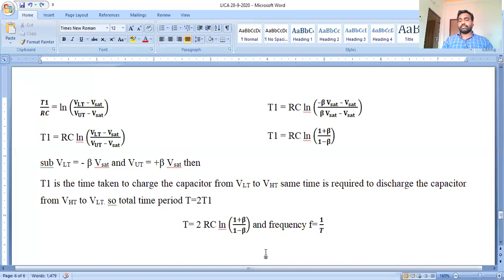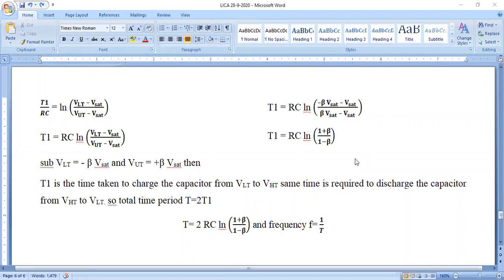In the next class, we will discuss the monostable multivibrator. Regarding the question about the quasi-stable state: it is a temporarily stable condition. In the monostable circuit — the second application of the multivibrator — the circuit is triggered to a stable condition before returning to its normal state. During that time period, the multivibrator operates in the quasi-stable state. At the quasi-stable state, the multivibrator is stable, but has not reached its completely normal stable condition.